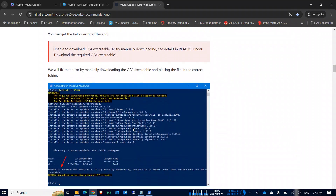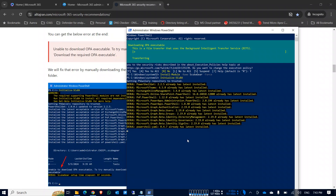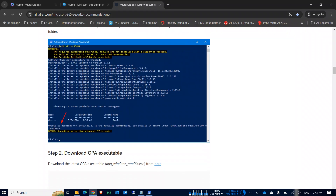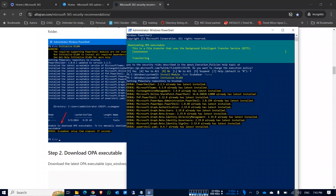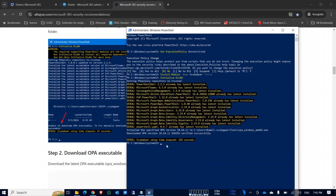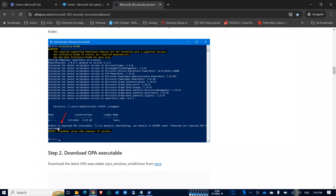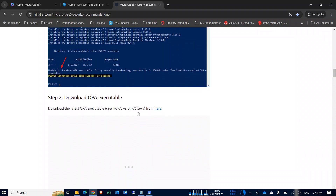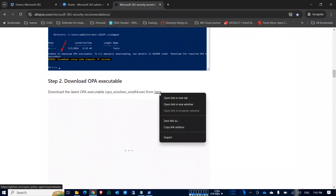The module installation will look like this. In my case it shows already installed. Now it tries to download the OPA executable — you will get an error here, but in step two I'll show you how to overcome this. You will see an error saying 'unable to download OPA executable' and that you should try downloading it manually. You need to download it from the provided link.